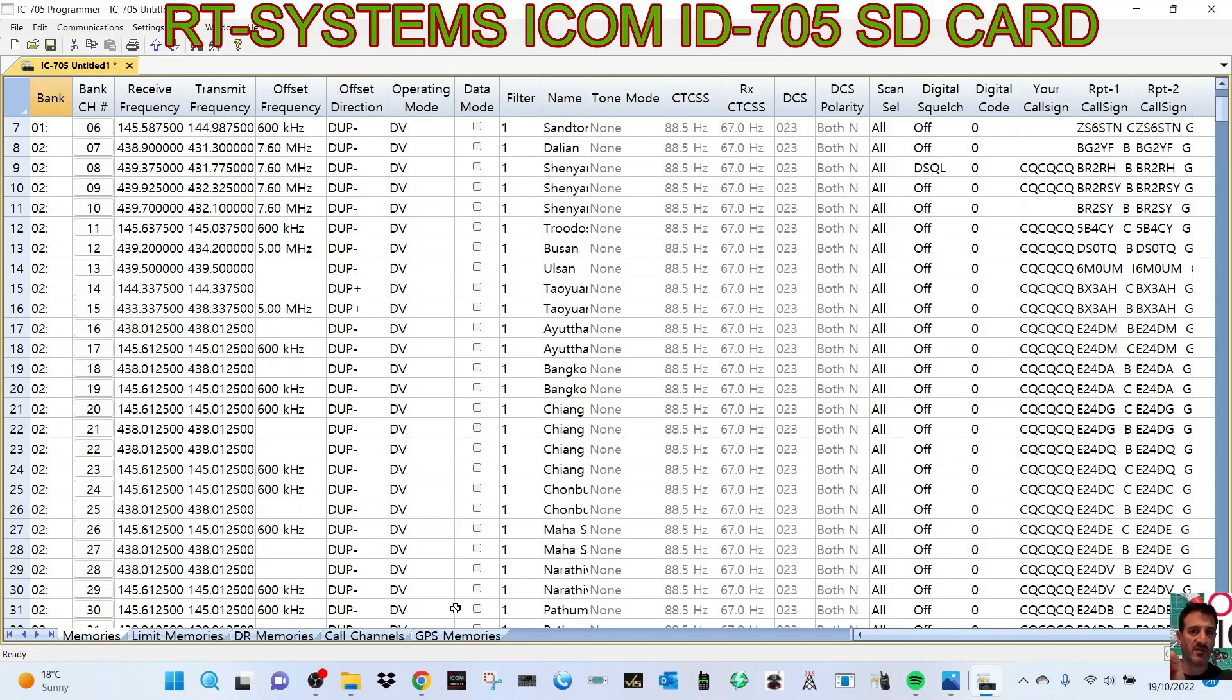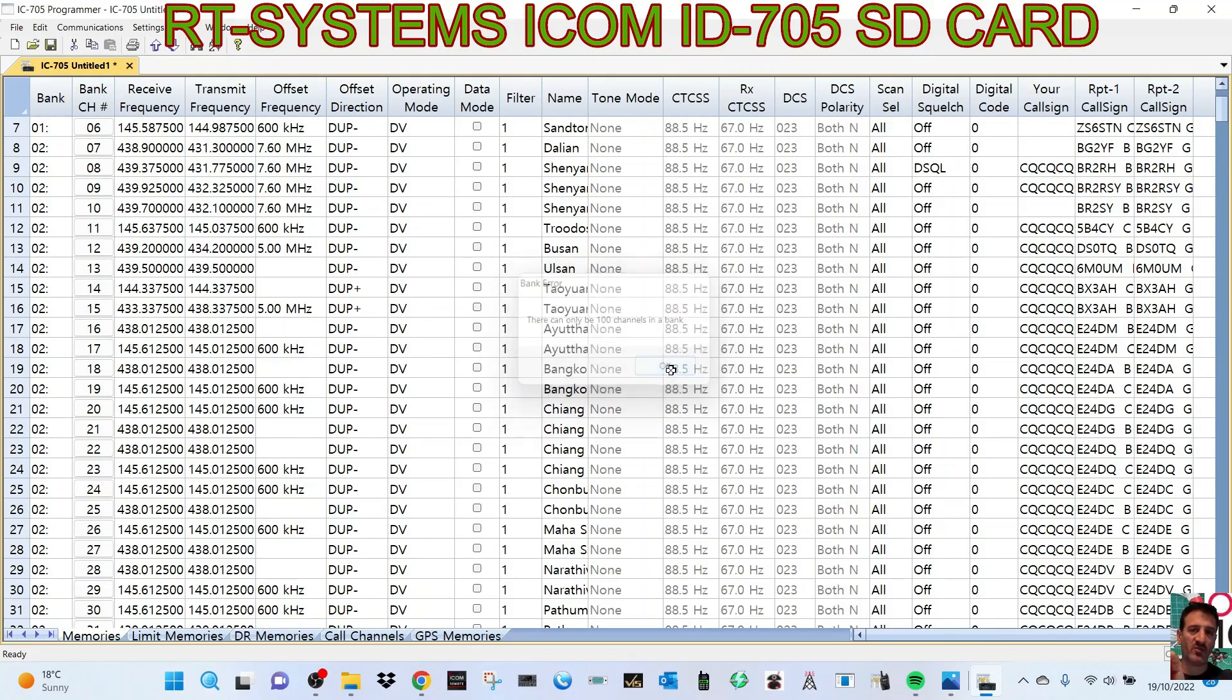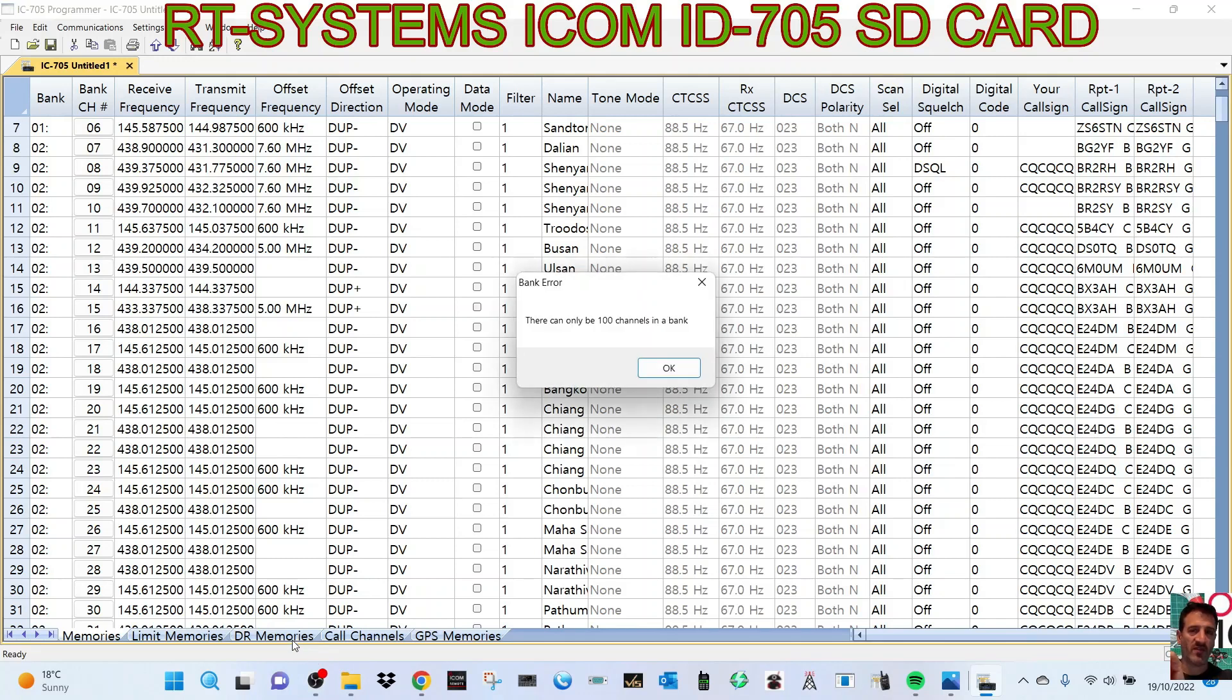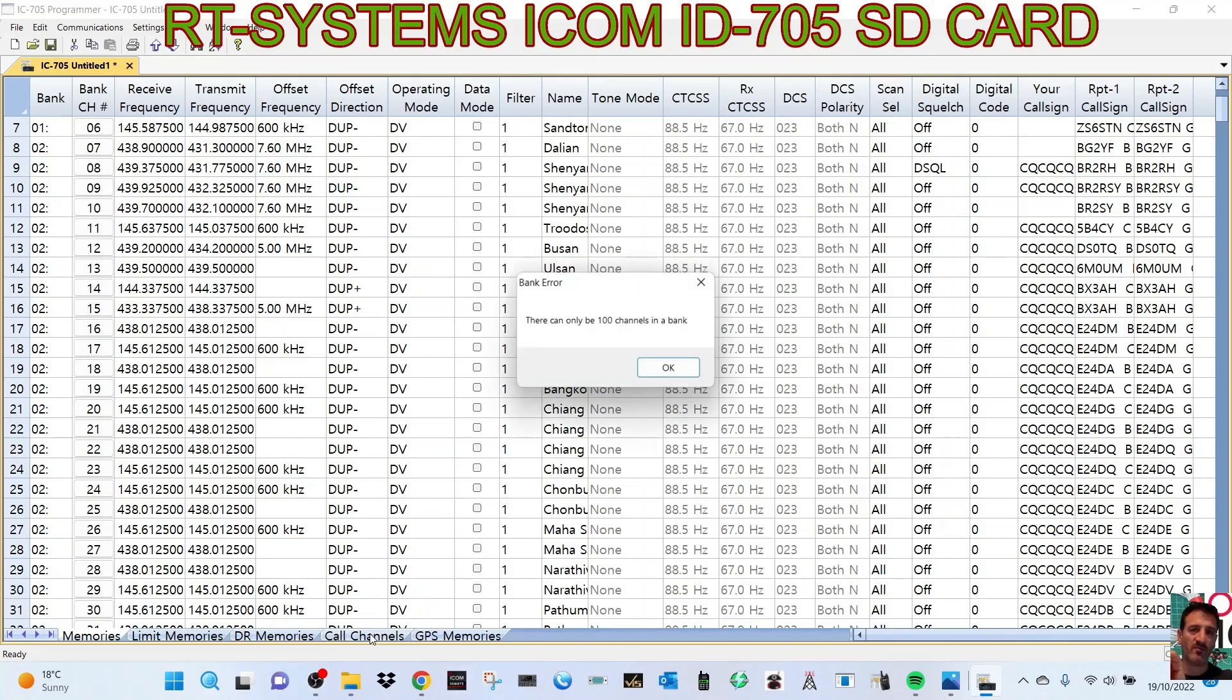you can see it working there. DR Mount. There can only be a hundred, it says there in that bank. And you have several banks in an ICOM IC-705.